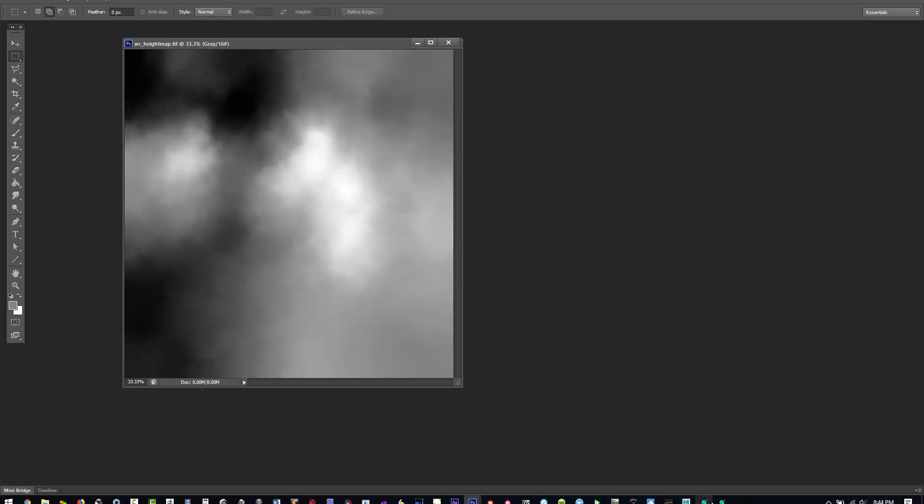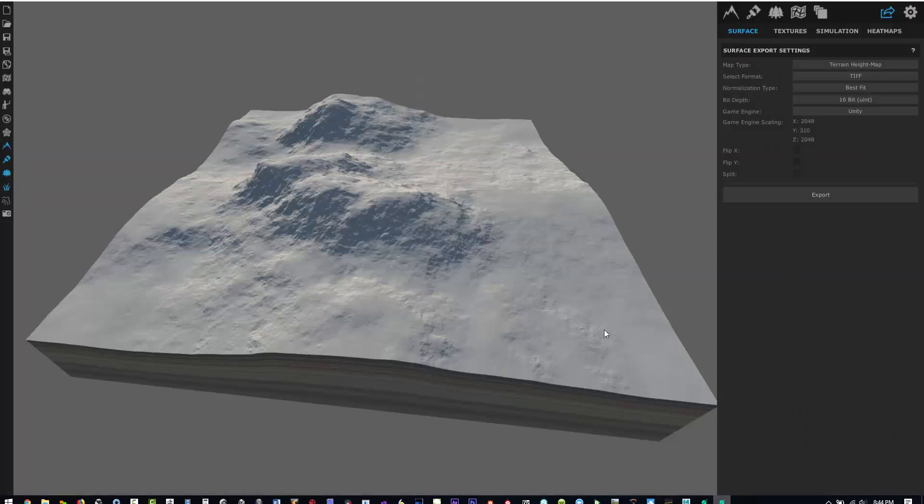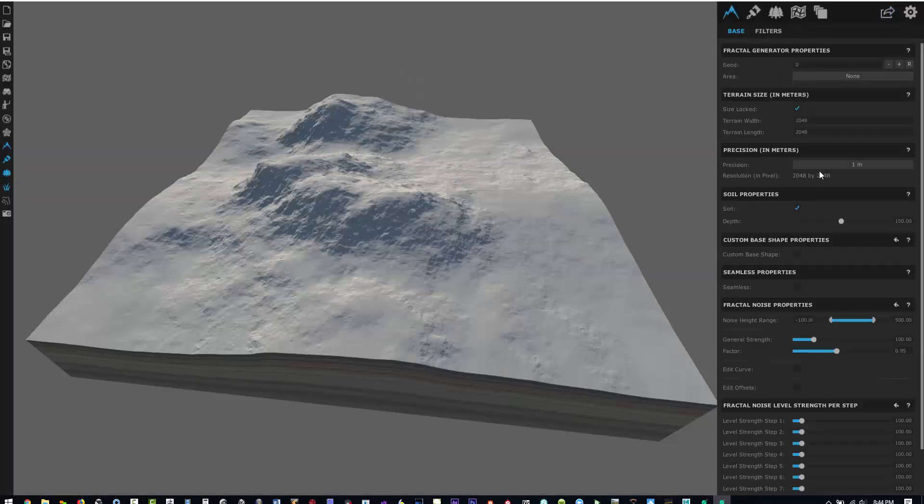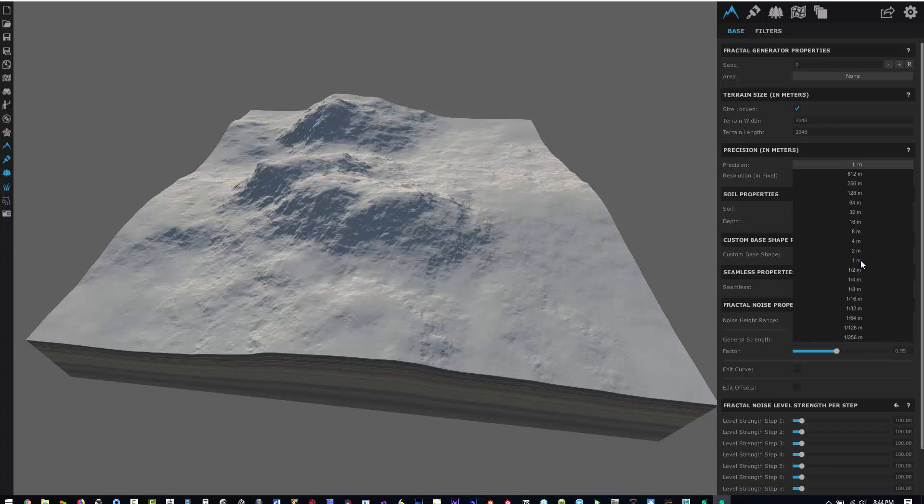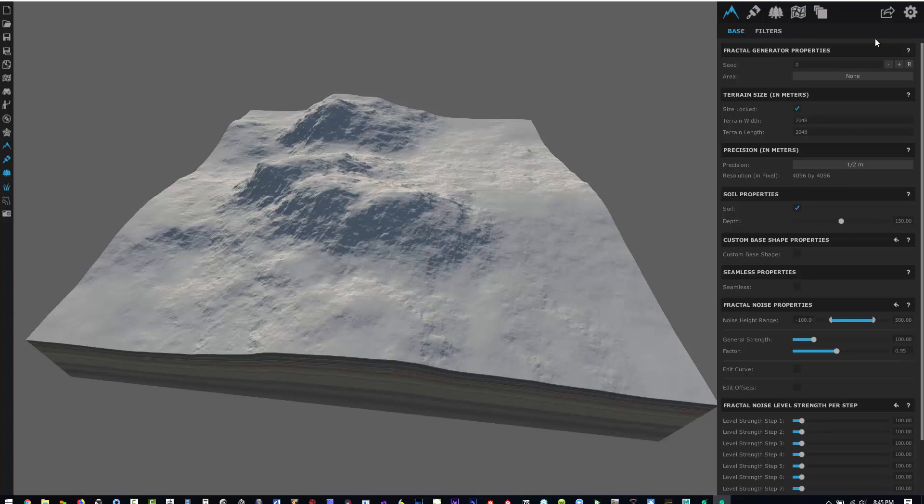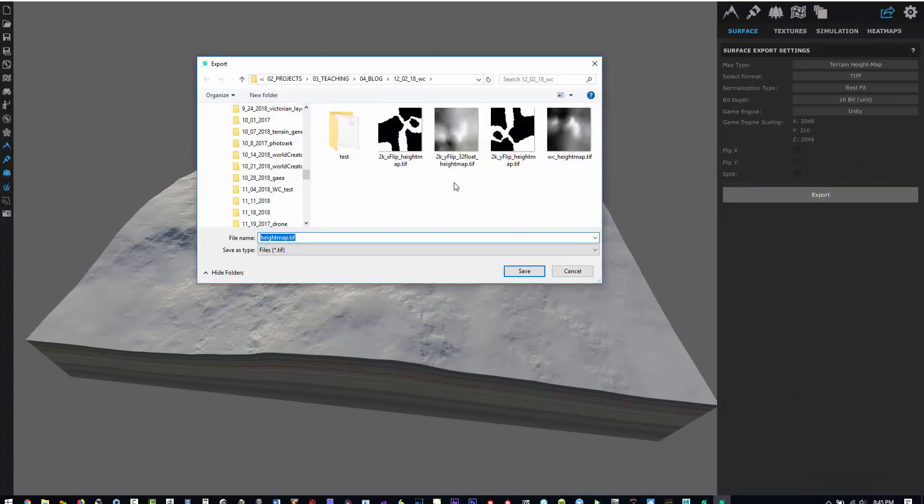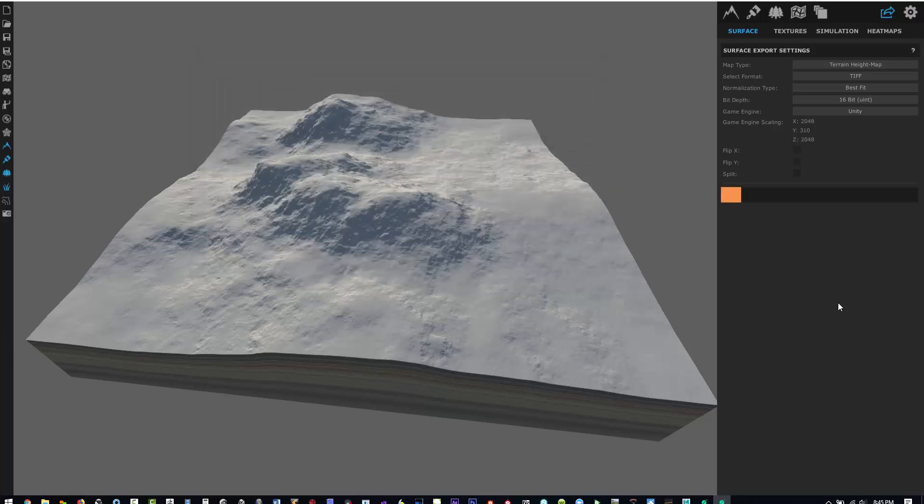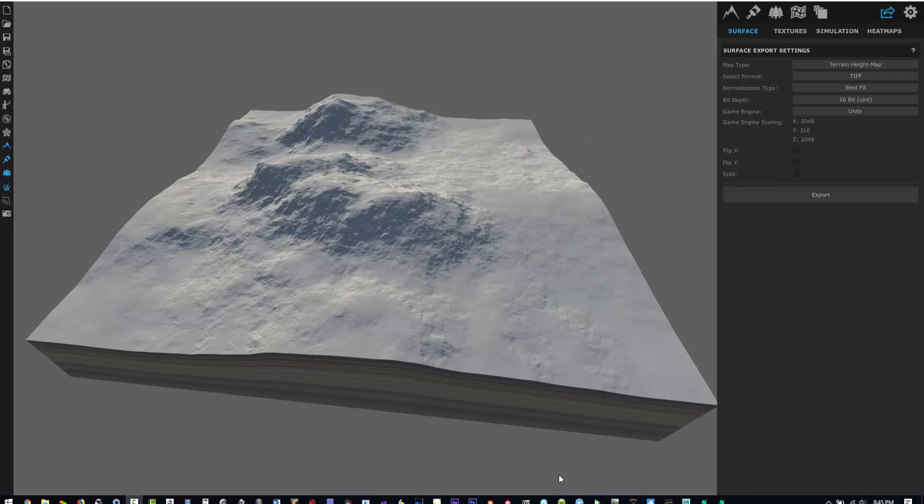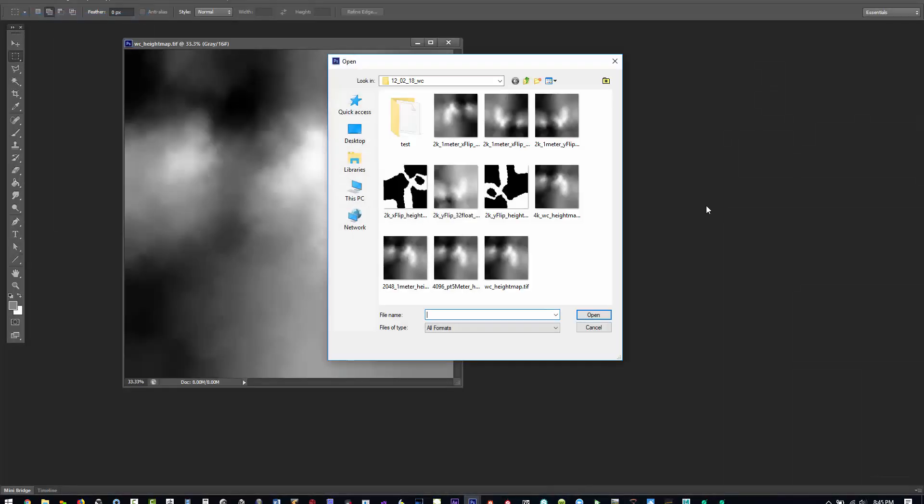Now if we go back into World Creator and change our precision meters by one to half meter, now you can see all of a sudden the resolution is 4K by 4K. So let's do the same thing. I'm just going to export out and we'll bring it back into Photoshop.